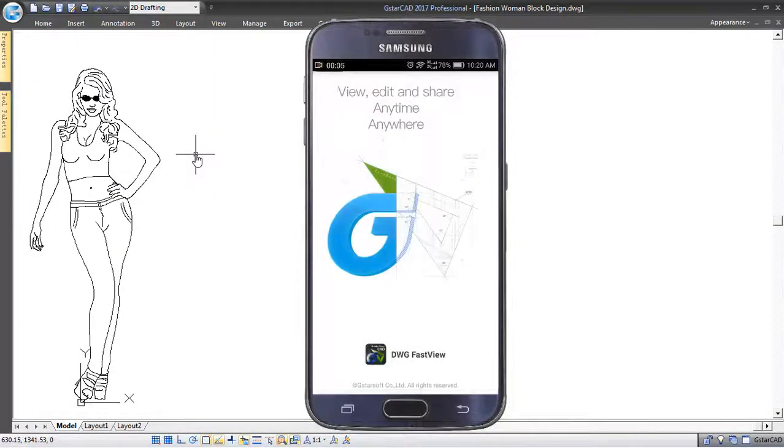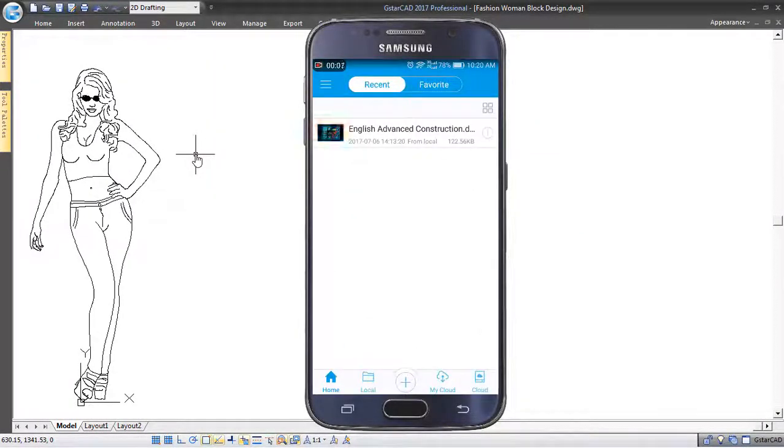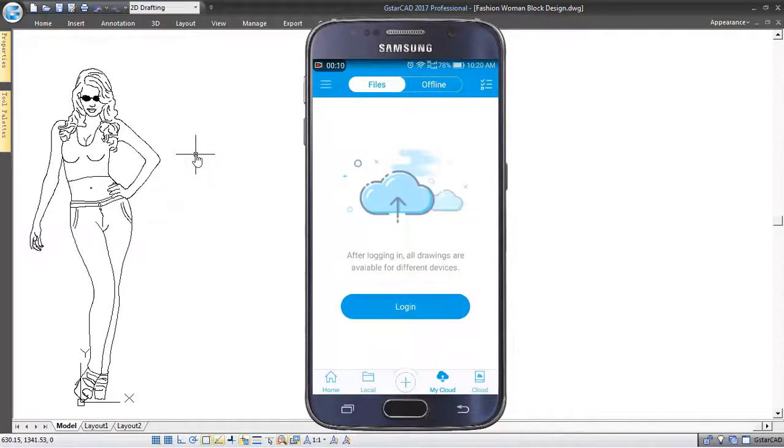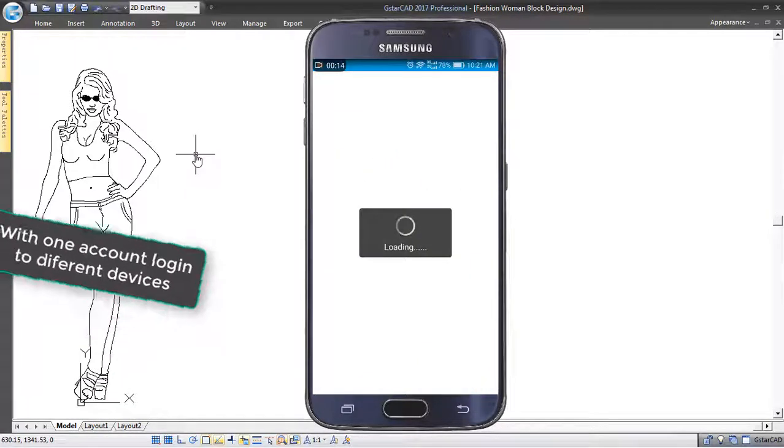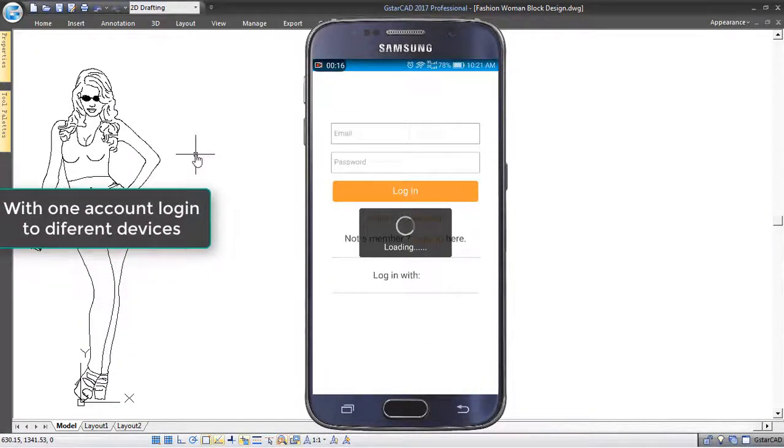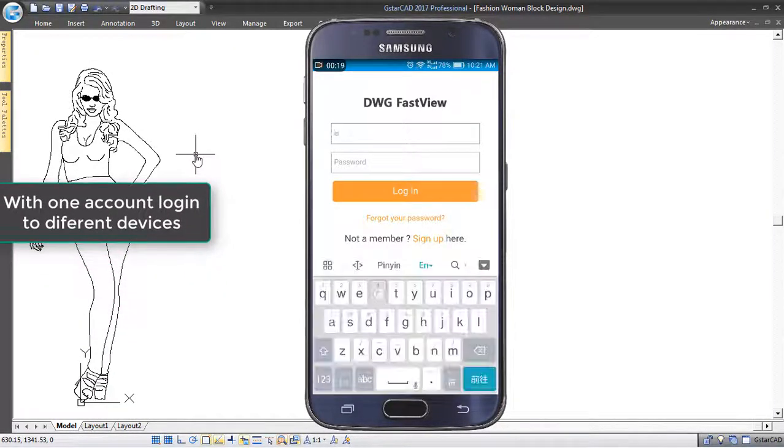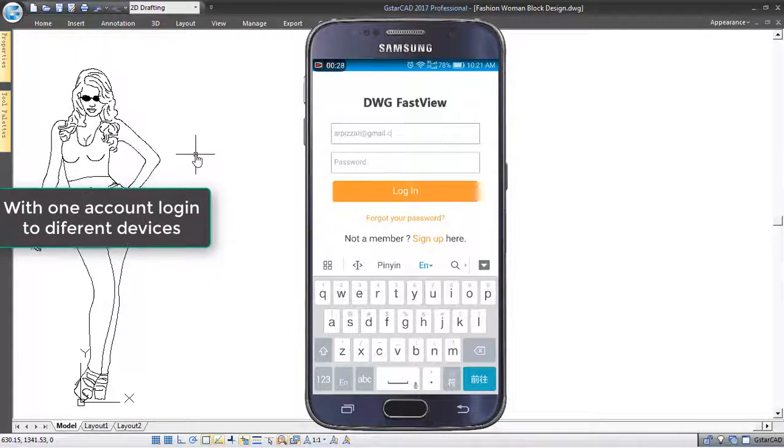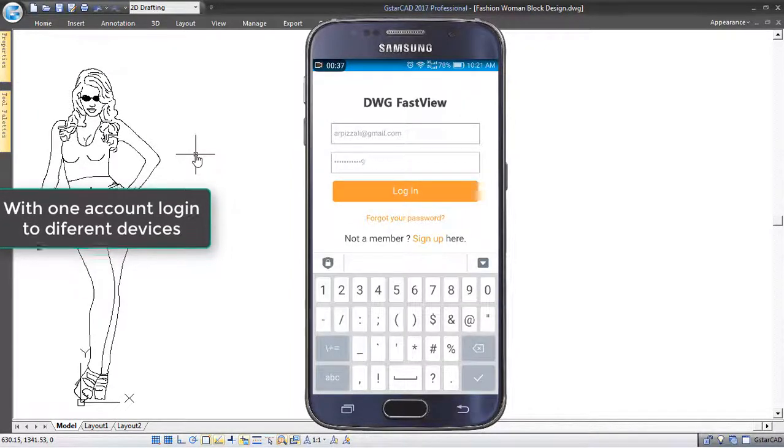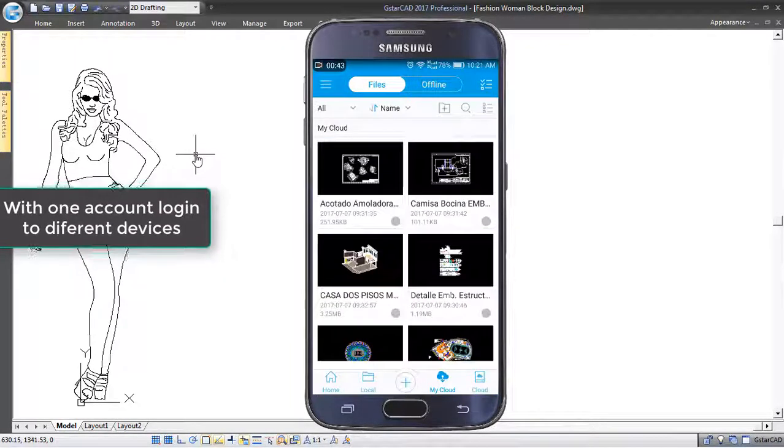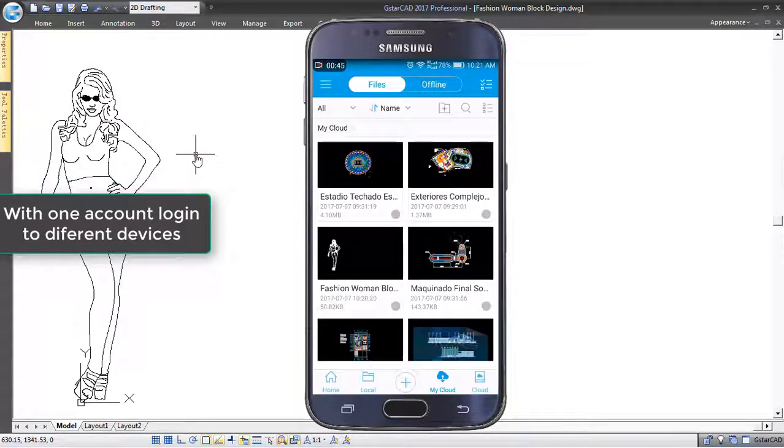Now you can use your mobile to open DWG FastView and log in to My Cloud. With one account, you can access and synchronize your files through My Cloud Storage from different devices.